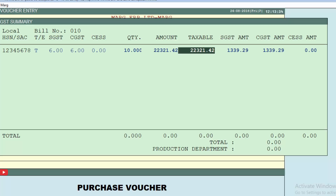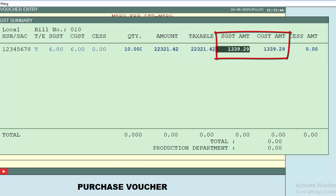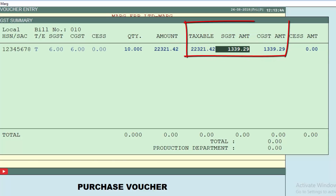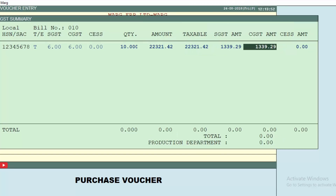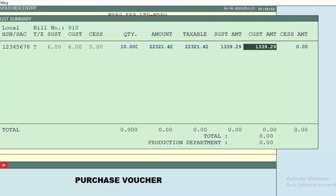This is an inclusive entry of the purchase voucher. The software has separated the taxable amount and the tax — SGST and CGST. When you calculate the taxable amount plus SGST of rupees 1,339 and 29 paise and CGST of rupees 1,339 and 29 paise, the total comes to rupees 25,000 only, meaning the tax was already included in the bill value.